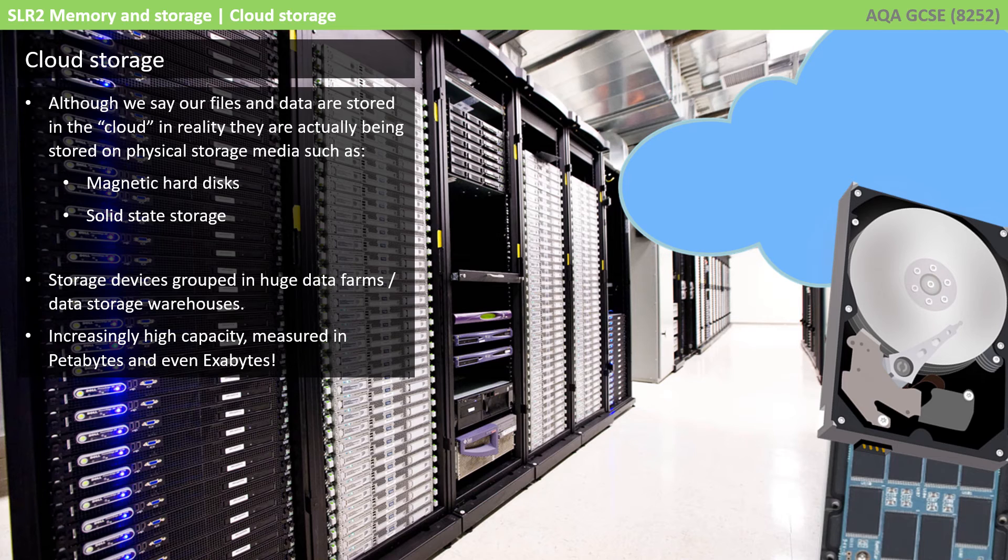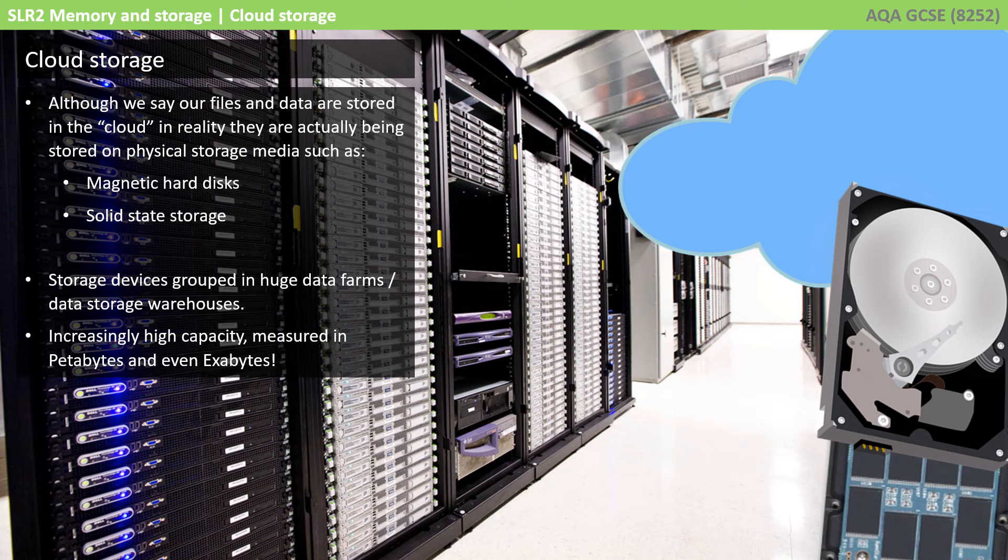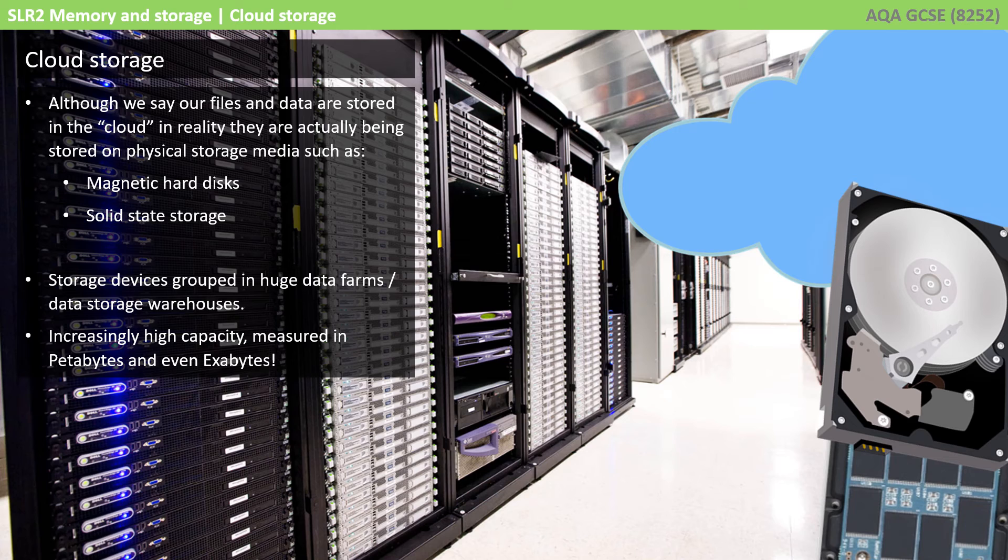And these will typically be magnetic hard disks or solid-state drives, just like you use on a home PC. The difference here is that these storage devices are grouped in huge data farms and data storage warehouses. They have increasingly high capacity, measured in petabytes and even exabytes.